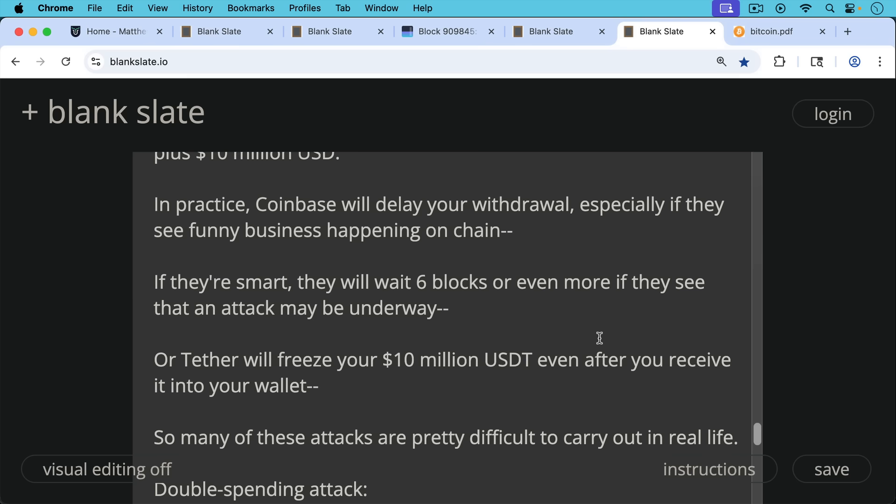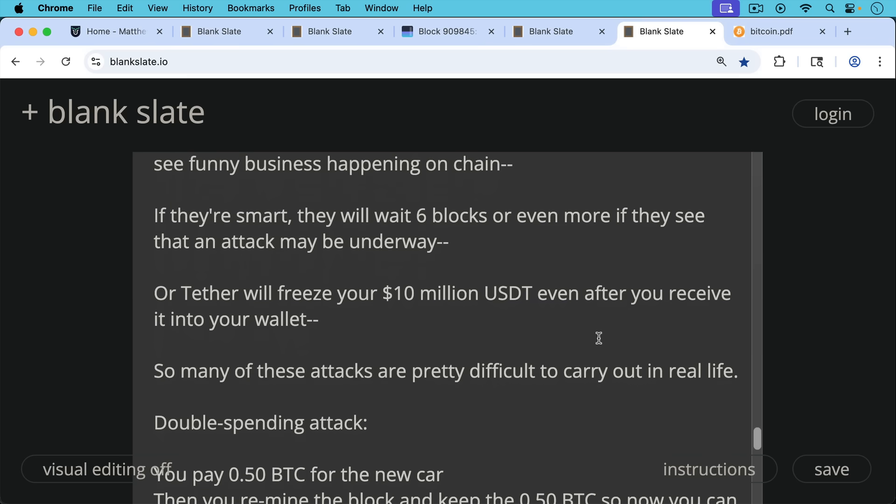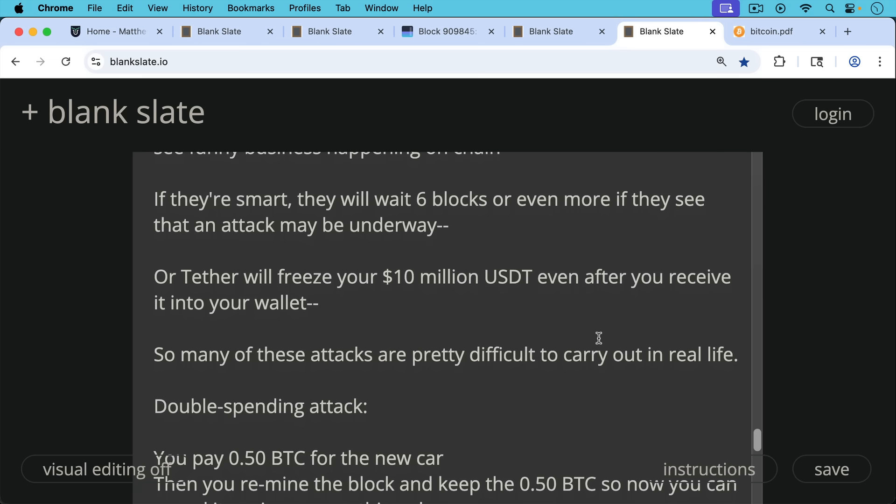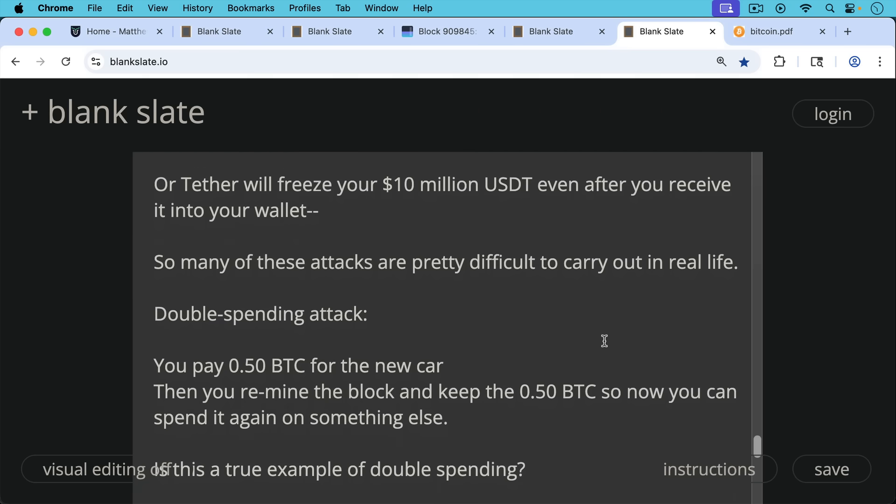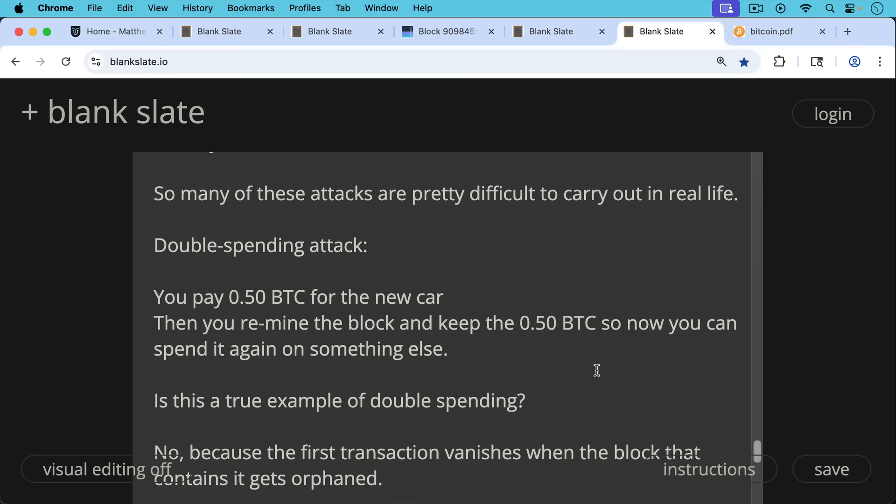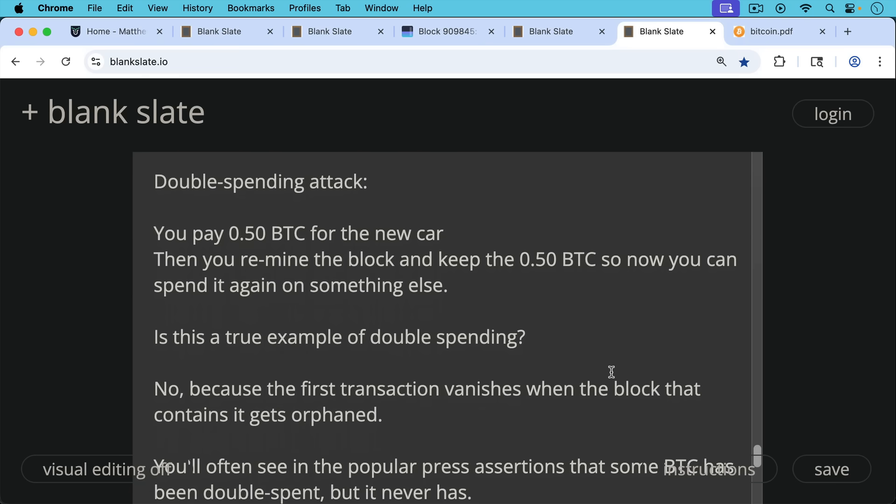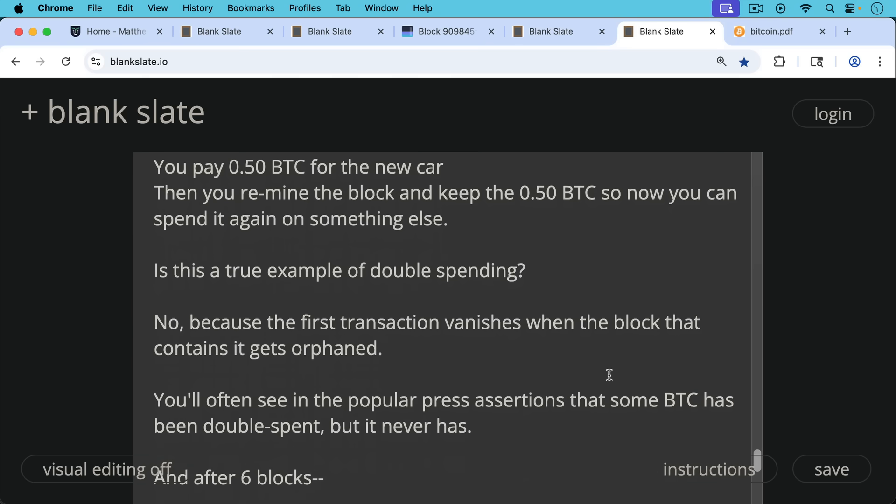So many of these attacks, they look okay on paper, but they're quite difficult to carry out in real life. This is what's called a double spending attack, even though it's not really double spending. That example where you pay half a Bitcoin for the new car, you remine the block and keep the half of Bitcoin. So now you can spend it again on something else. But is this a true example of double spending? This is sometimes confused in the popular media. It's not really because the first transaction vanishes when that block that contains it gets orphaned.